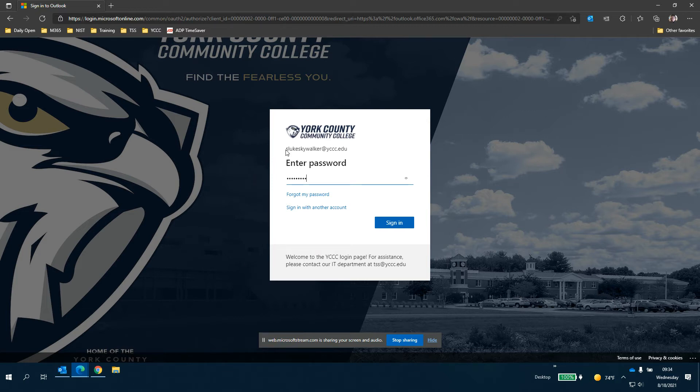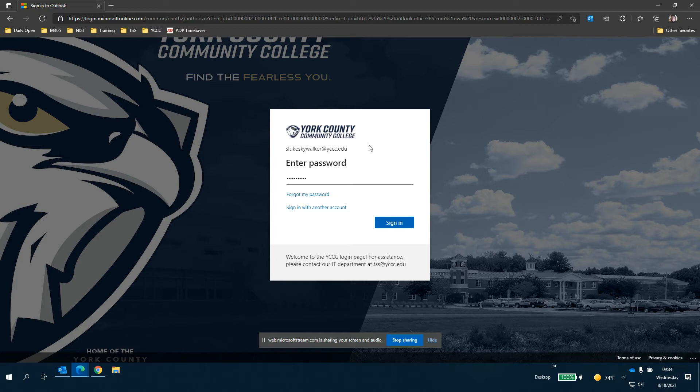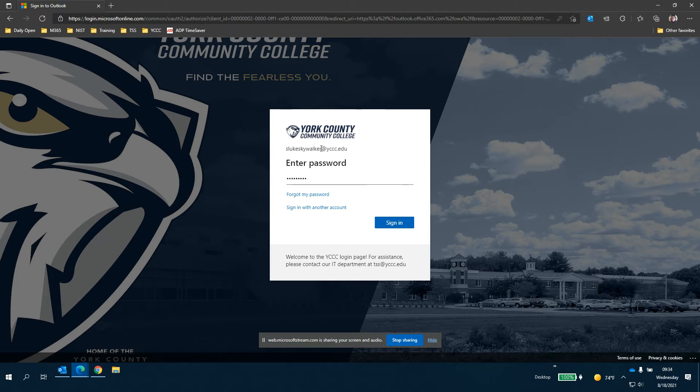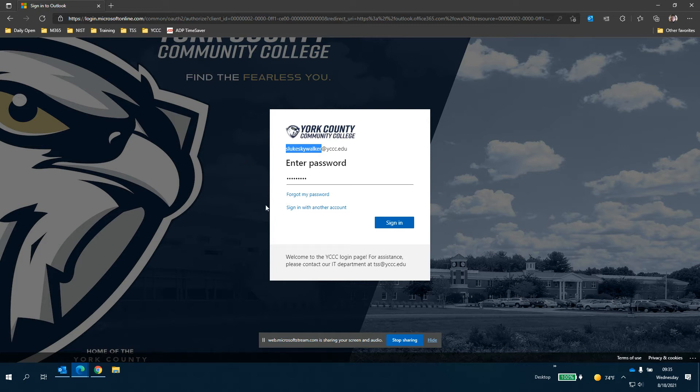Email and Brightspace both use the full email address and your password when you're logging into the portal for the first time. That my YCC portal only uses the front part. So in this case it would be S Luke Skywalker but it's the same password for everything.